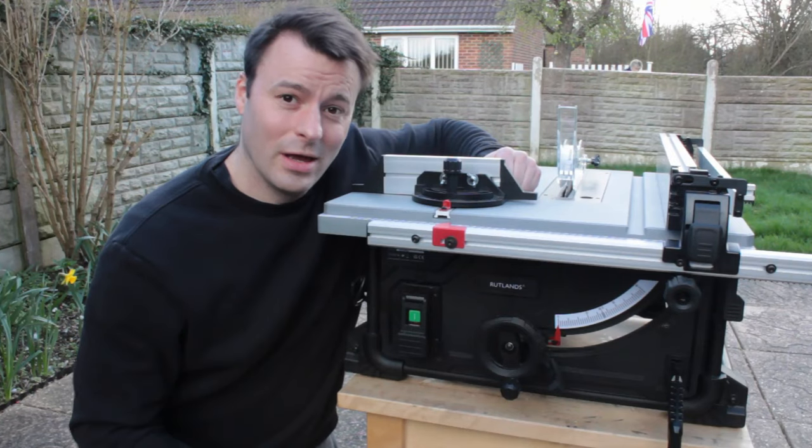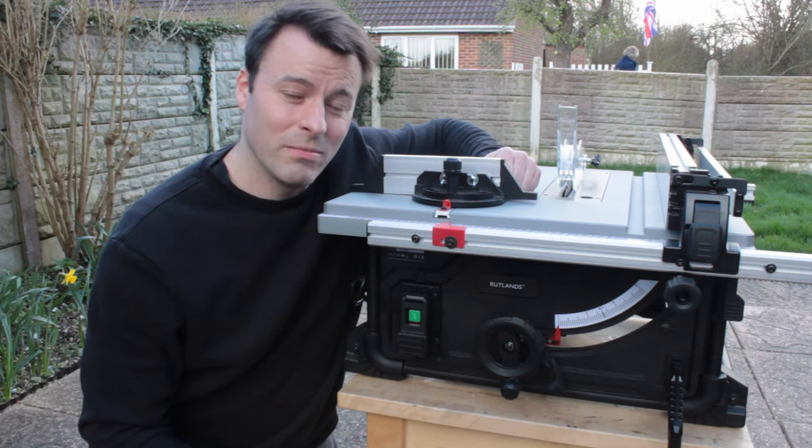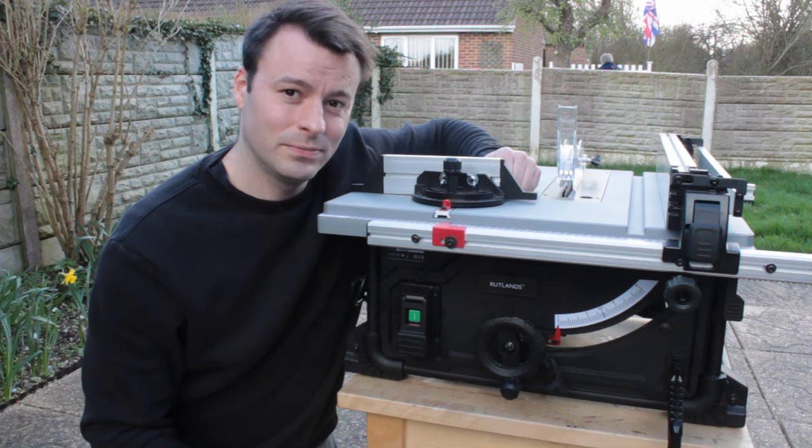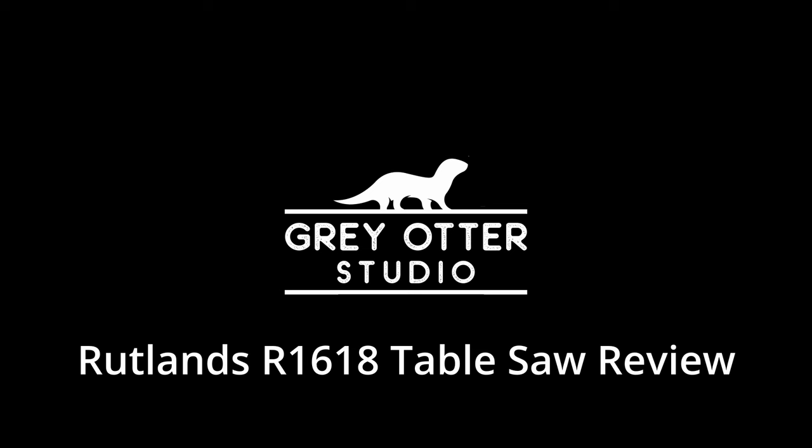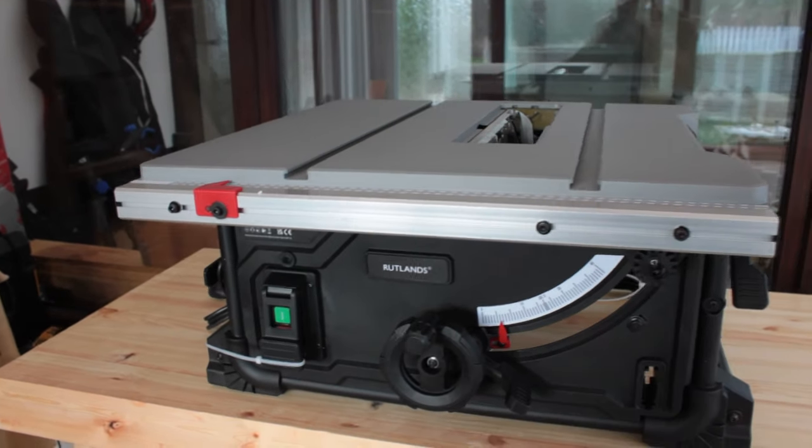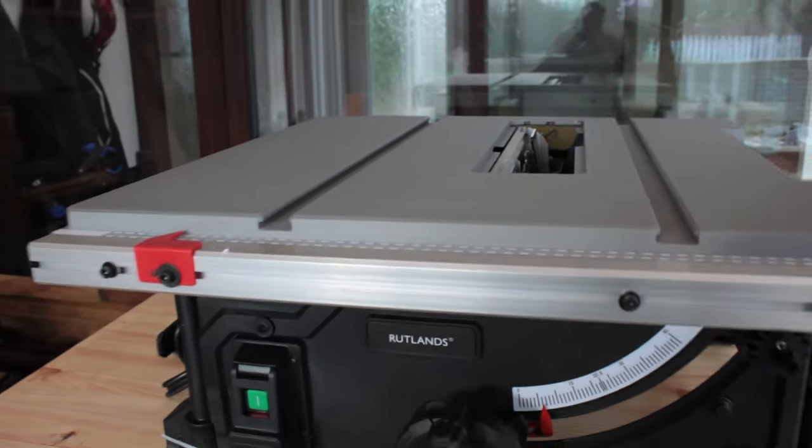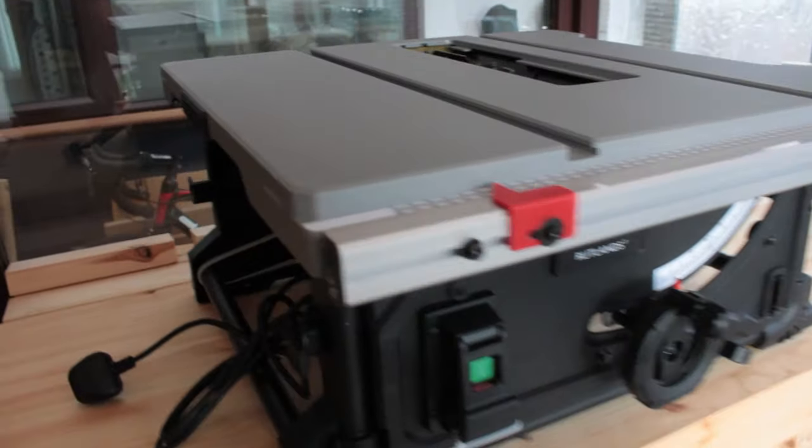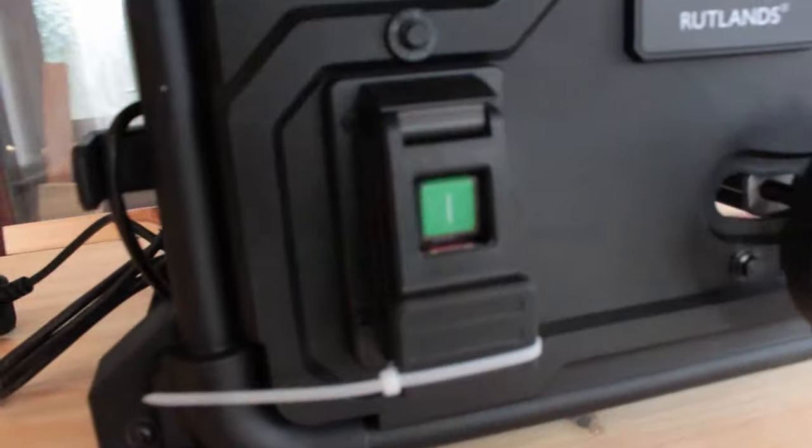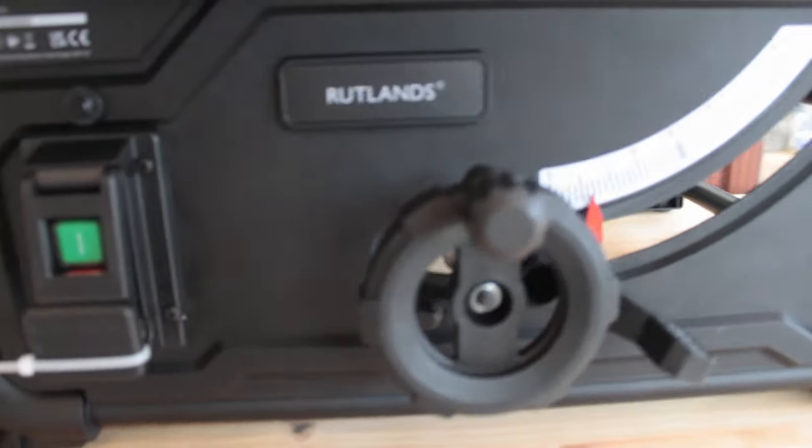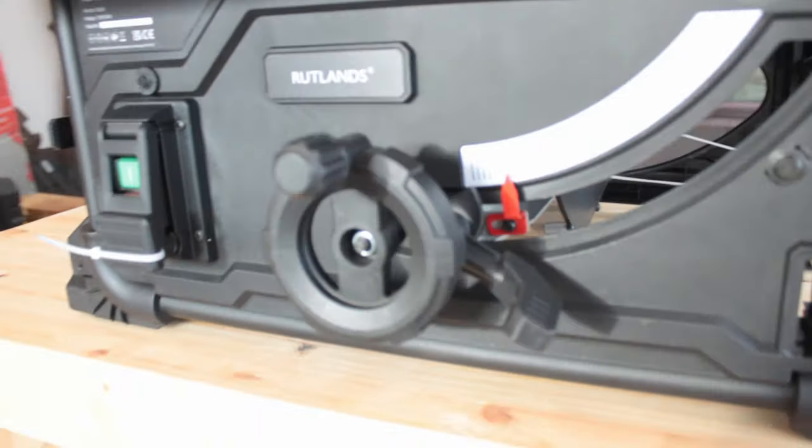This is the Rutland's 255mm table saw. First things first, I want to say that I'm not sponsored or affiliated with Rutland's in any way. I paid the full retail price of £295 for this saw and it is the Rutland's R1618 255mm table saw.